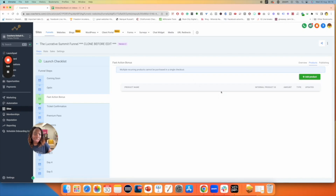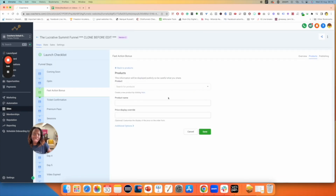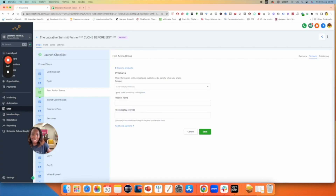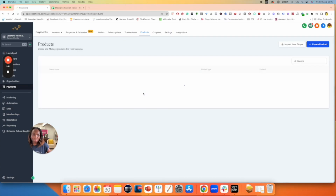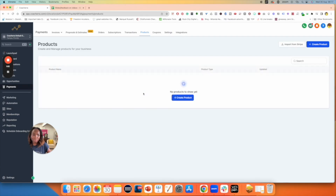Once you click on Products, depending on how new your account is, it will probably be empty. What you want to do is click on Add Products, and instead of clicking into those, you want to go to where it says 'create a new product by clicking here.' So click here and then you can create all of your products.